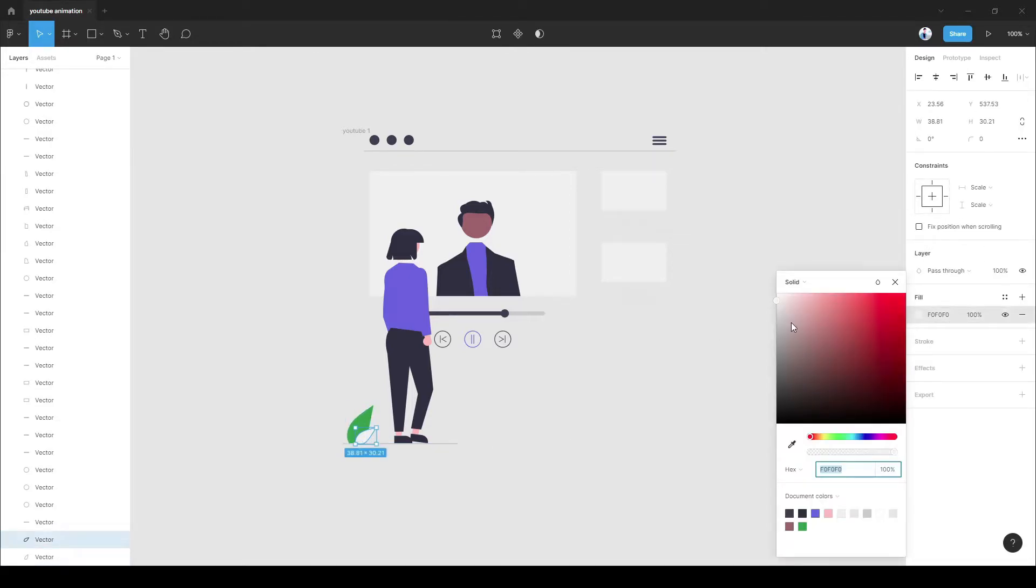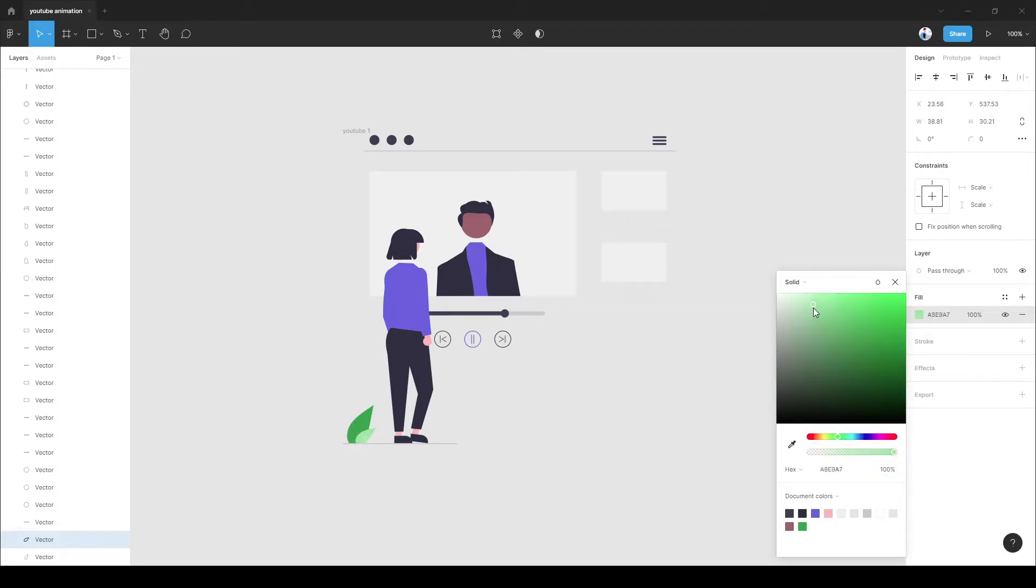You can follow my design here, how I am doing it. I will make a separate video on how to design in Figma.